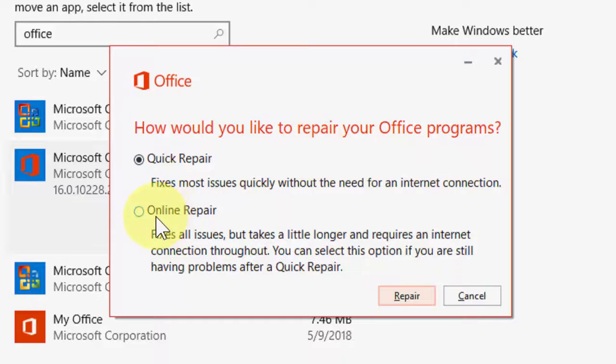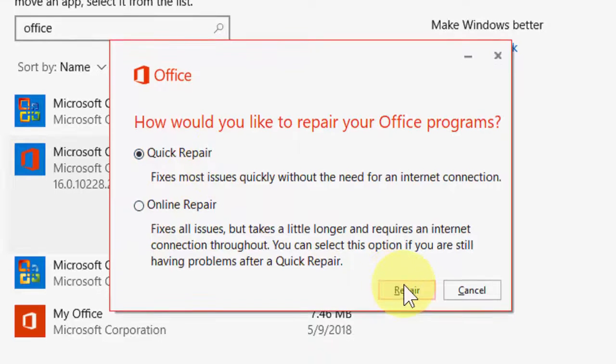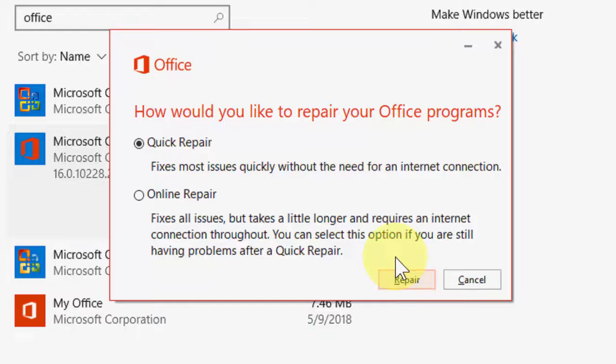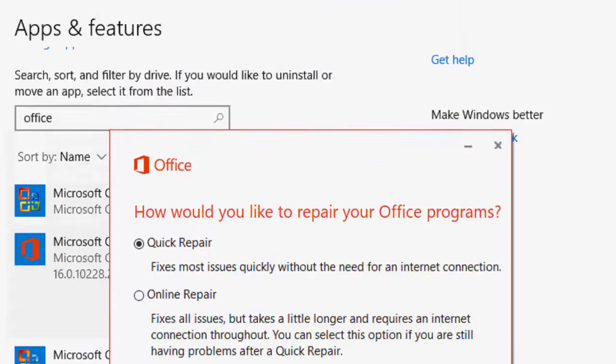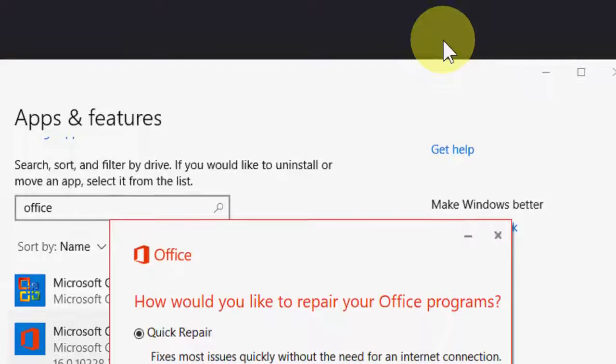If you want, you can go with the Online Repair, but first try the Quick Repair. Then click on Repair. You don't need the internet and it does not need your setup file of MS Office.